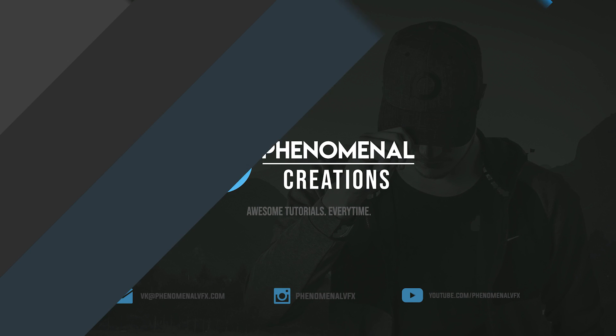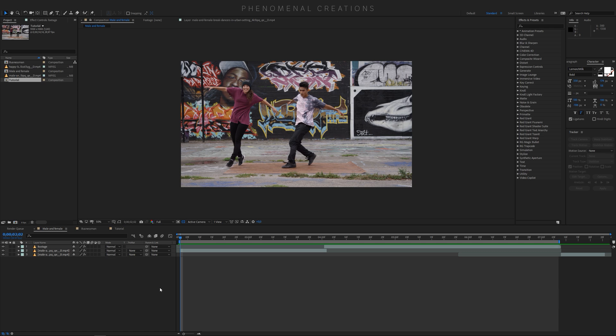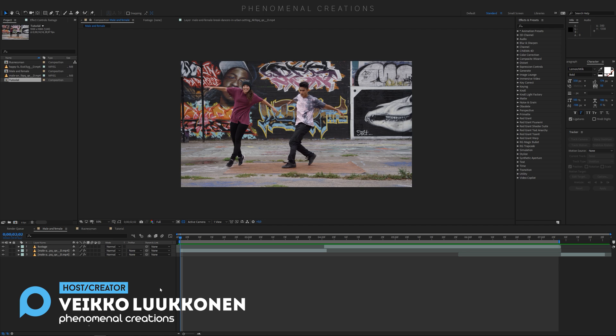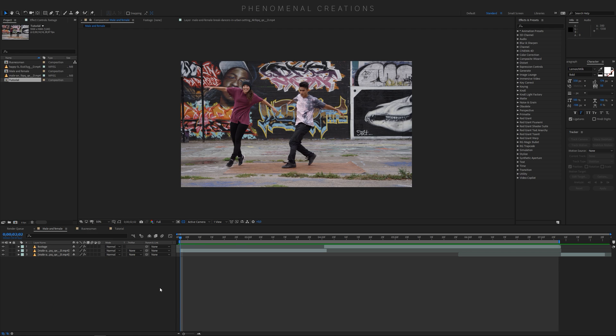What's going on, boys and girls, welcome to a new exciting Phenomenal Creations video effect tutorial. My name is VK. Hope you guys are all doing well. Today we have a really simple and quick tutorial, since sometimes you need those quick, easy tutorials.